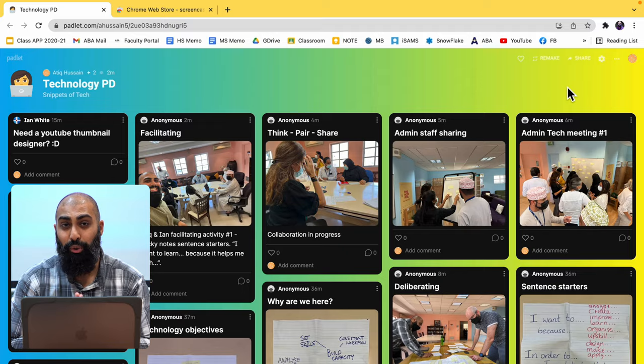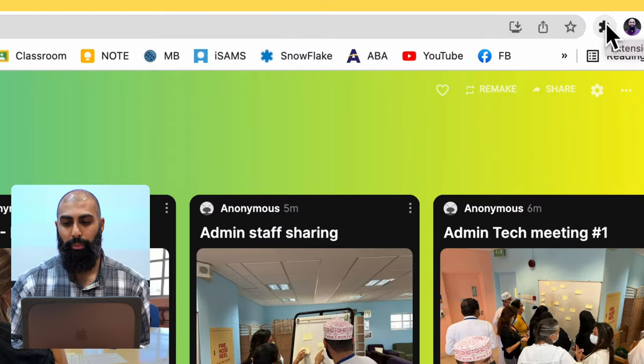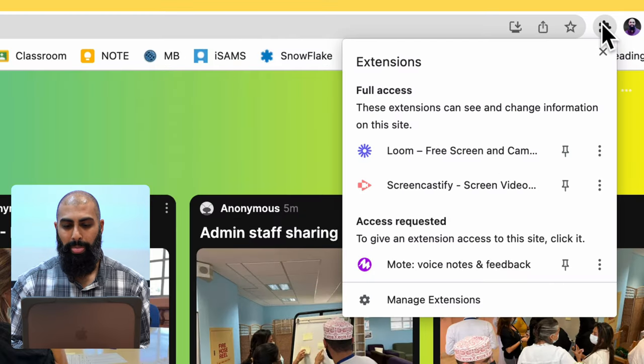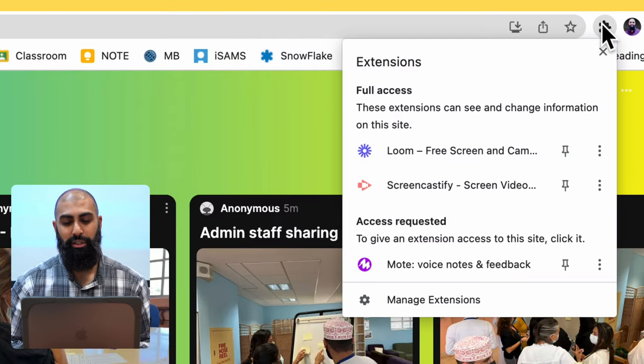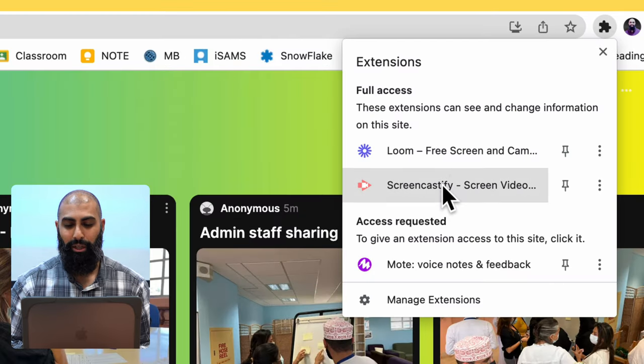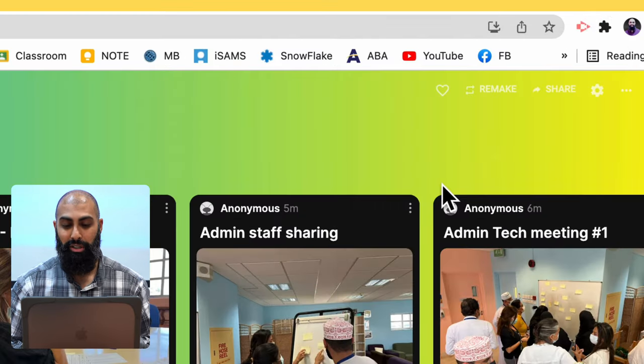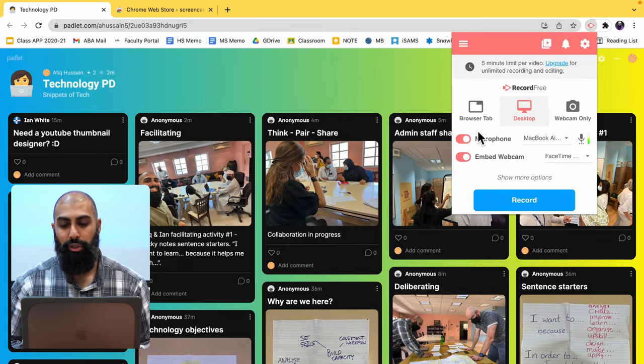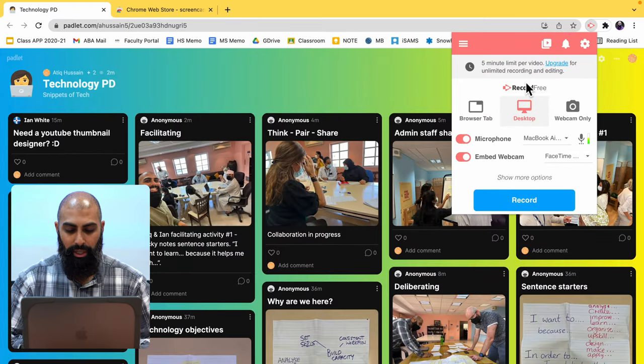I'm going to go to my extensions. And from my extensions, I'm going to go ahead and click on Screencastify. So here I am, I'm on Screencastify.